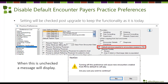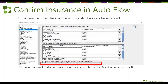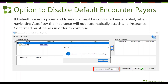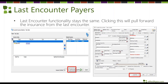The 'Copy from Last Encounter' option works independently from the checkbox to carry forward payers. In auto flow, if you enable the insurance confirmation option, the system will not allow the end user to move forward until they've confirmed the insurance. So if you've opted not to carry forward insurance and it defaults to self-pay, the user must change that to 'yes' to confirm before proceeding in auto flow.